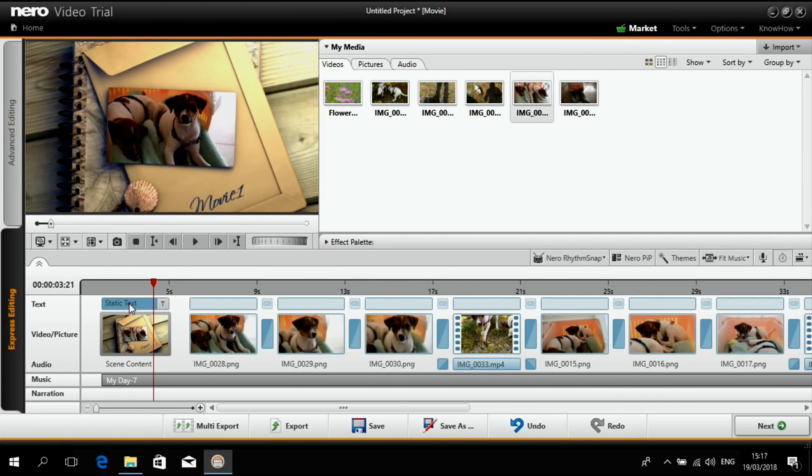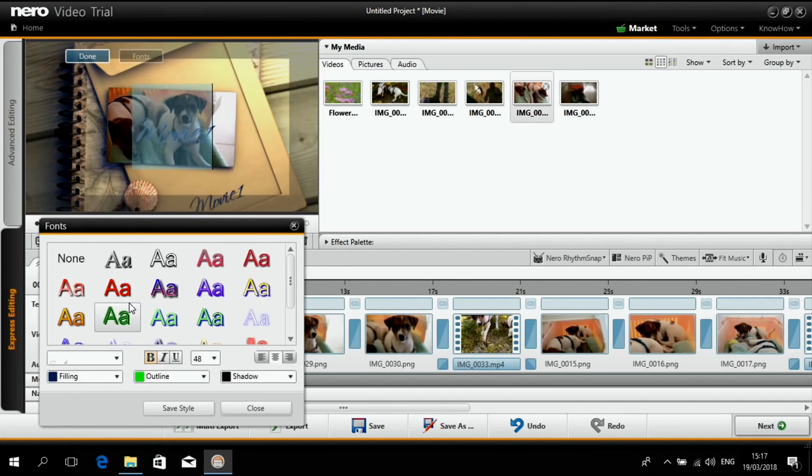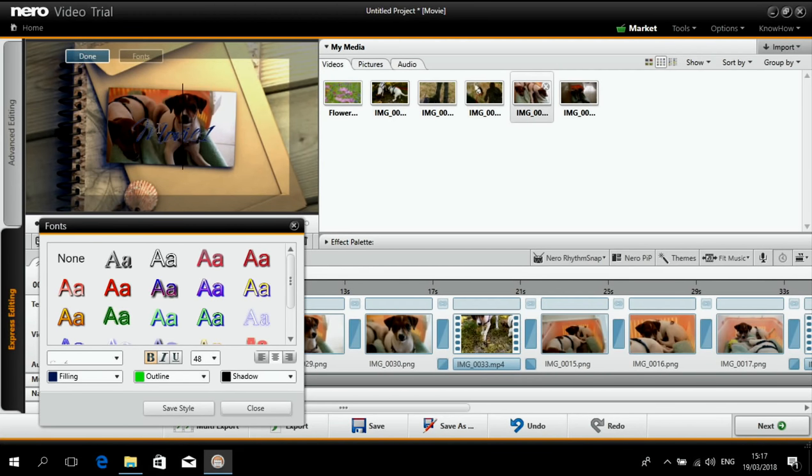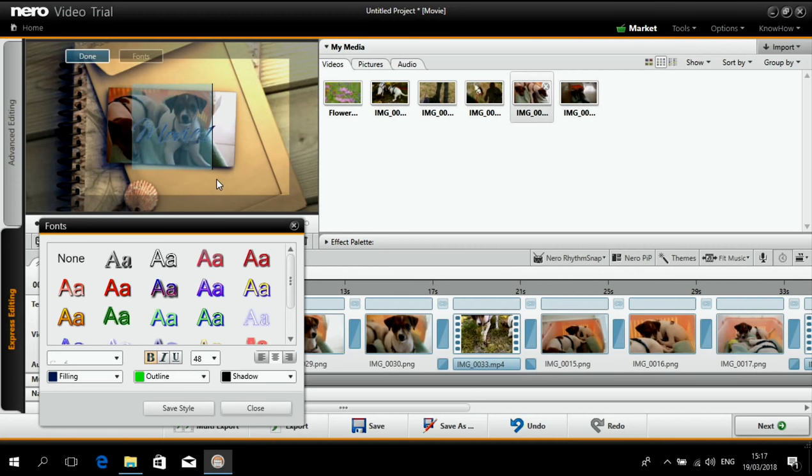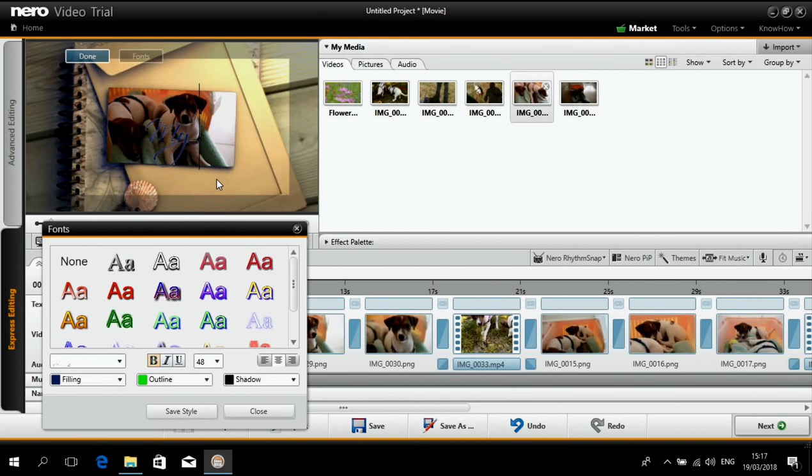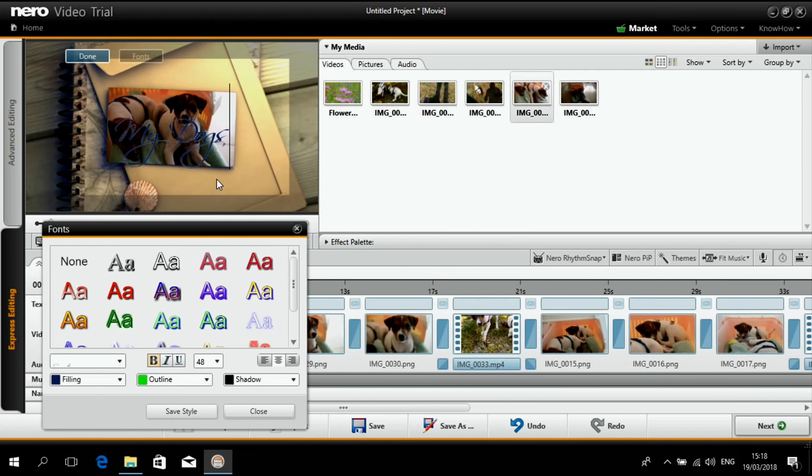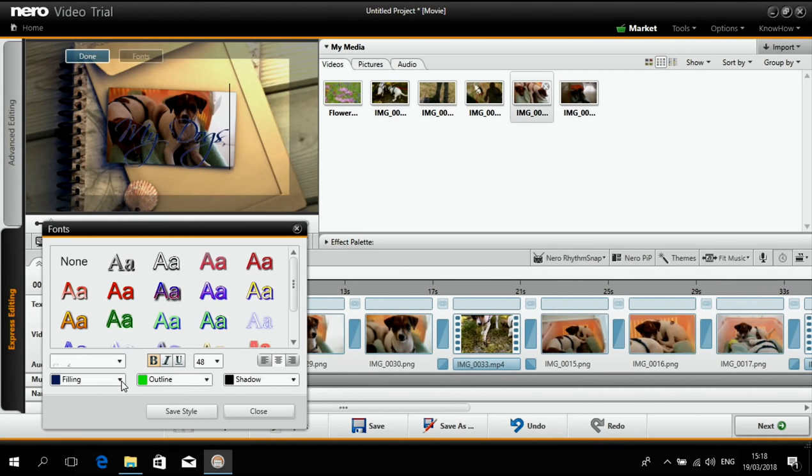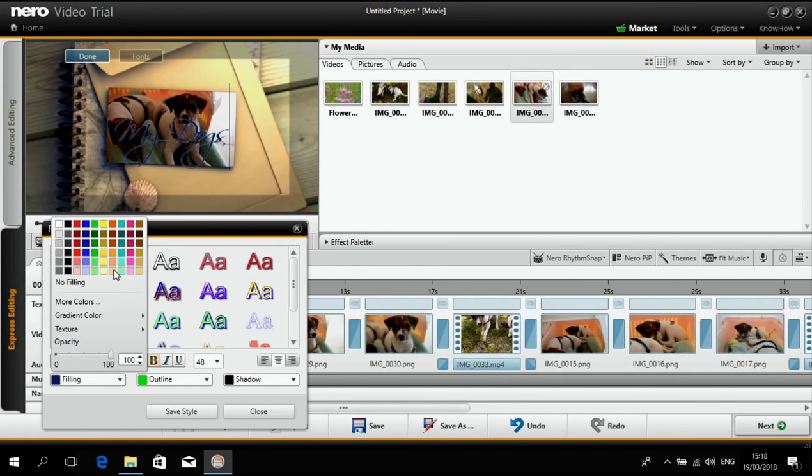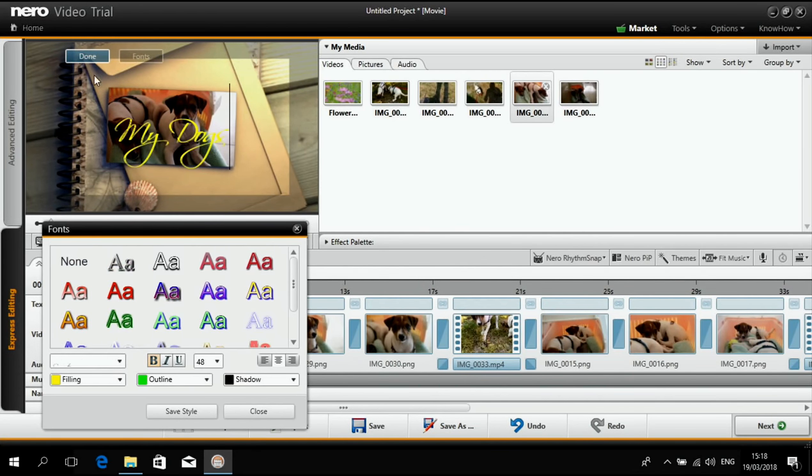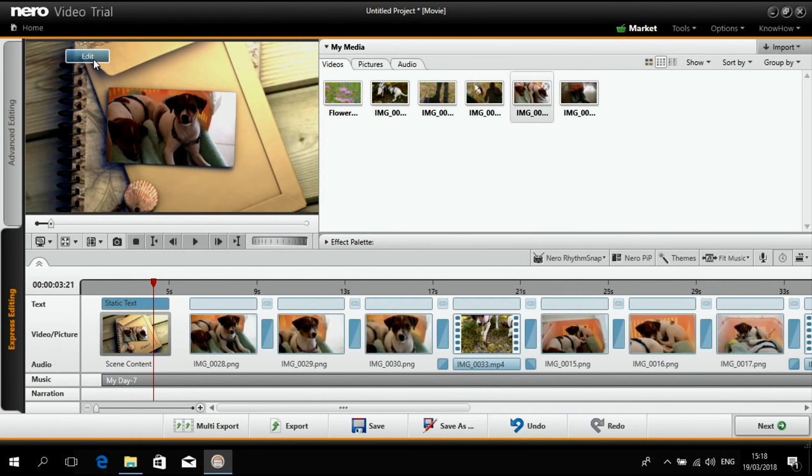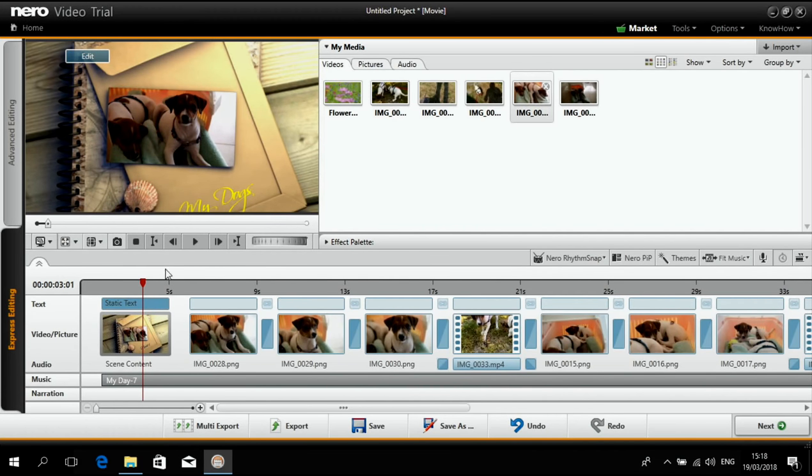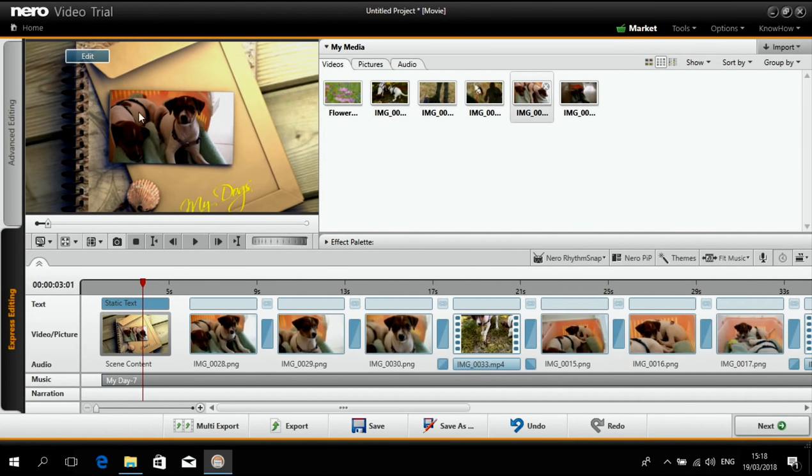And then it will be automatically integrated into the animation which is really cool. And I can also change the title easily. Just say my dogs for example. And maybe change the color to yellow.